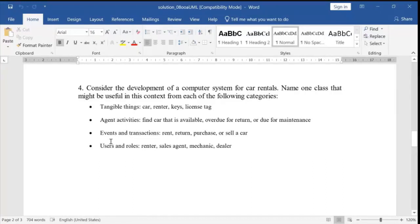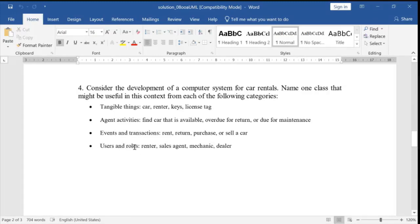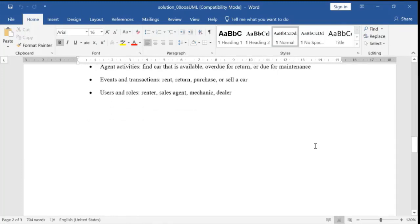Next, event and transactions: rent a car, return the car, purchase a car, or sell a car. And the last category is users and roles. The roles include: renter — what is the role of the renter — sales agent, mechanics, and dealers.